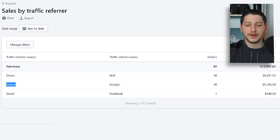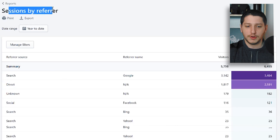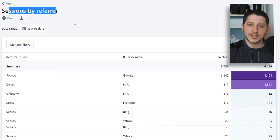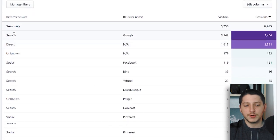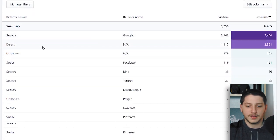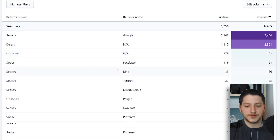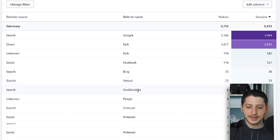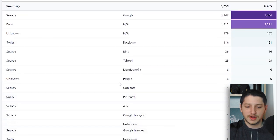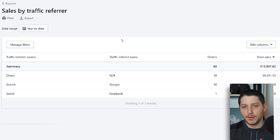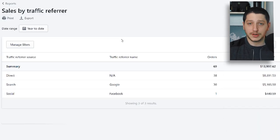Underneath another tab, you'll see 'sessions by referrer,' which shows where all of the sessions on my store are being referred from. Most of my traffic is being referred by Google, a lot is direct, some is unknown, and others are from social media sites like Facebook, Pinterest, and Instagram, as well as other search engines like Yahoo and Bing. I want to break down each segment of free traffic and where my sales are coming from.